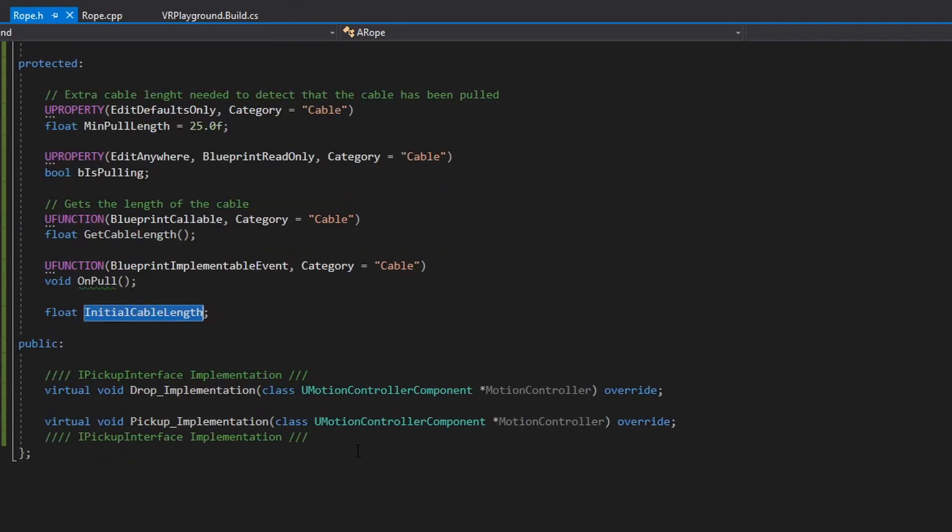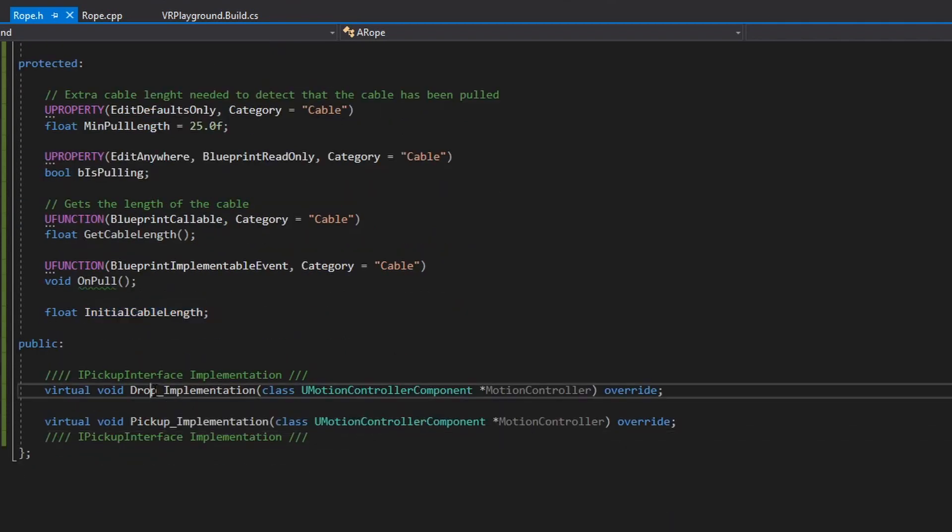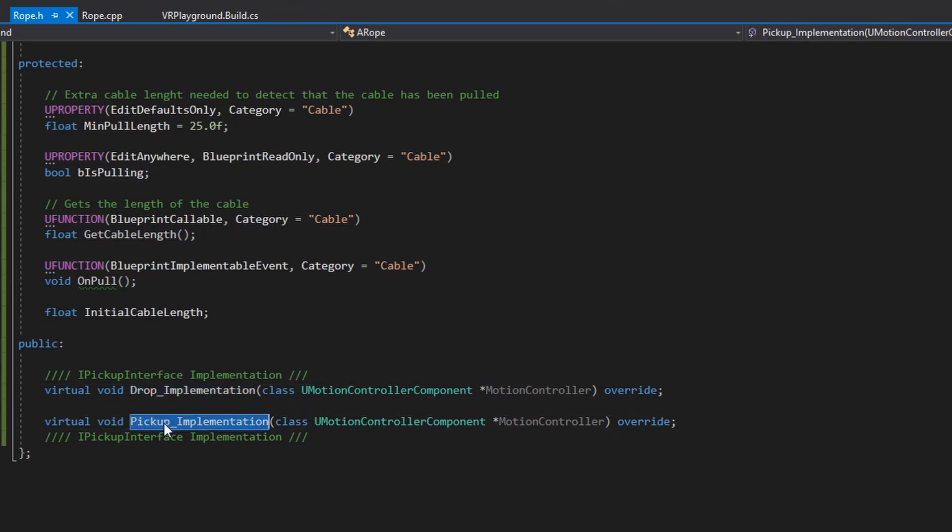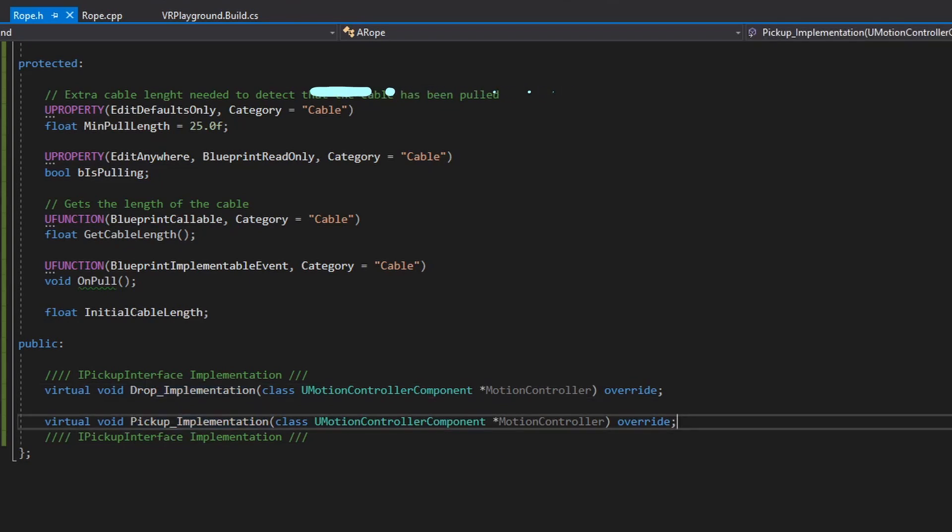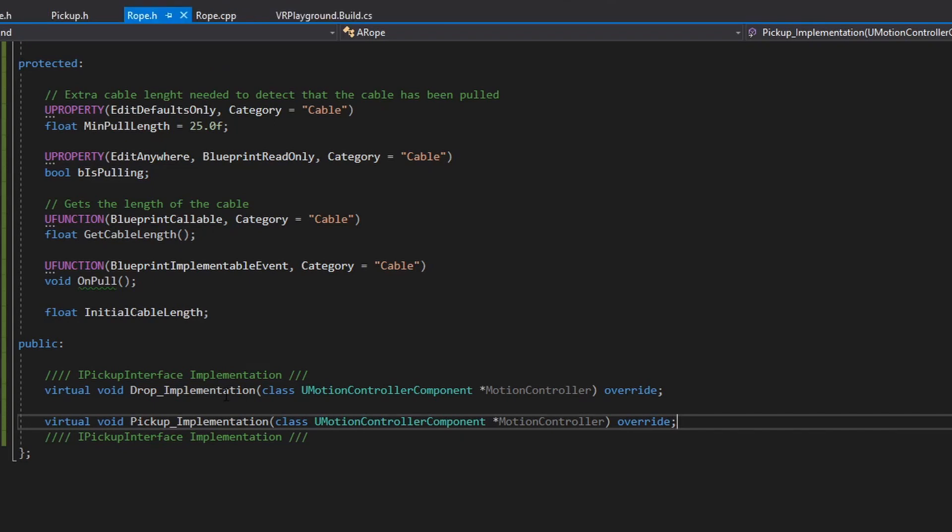The last thing I have for this code is implementation, drop and pickup that comes from the pickup interface. This interface is common for all pickups. Any pickup will implement the pickup and drop method. As we can see,